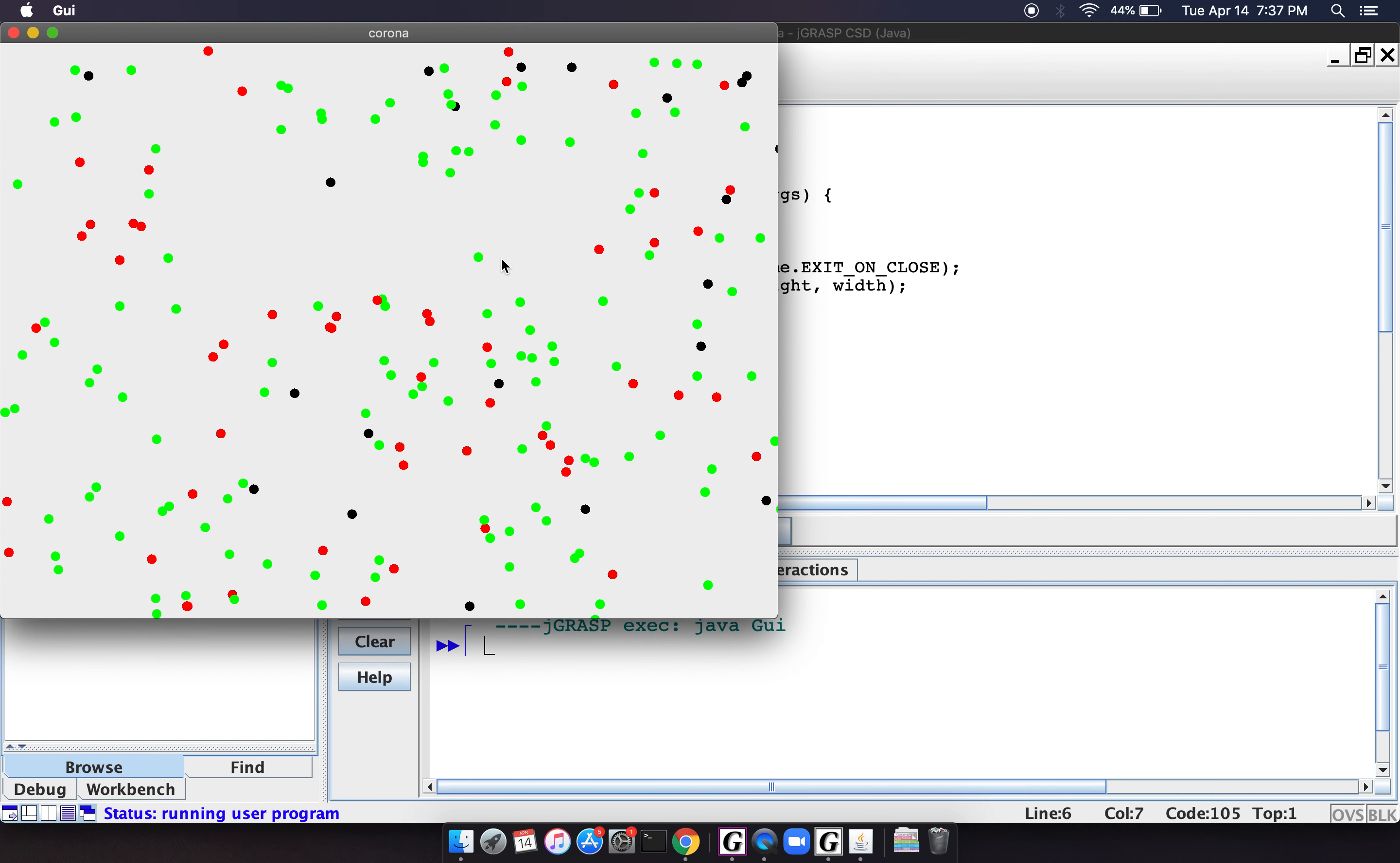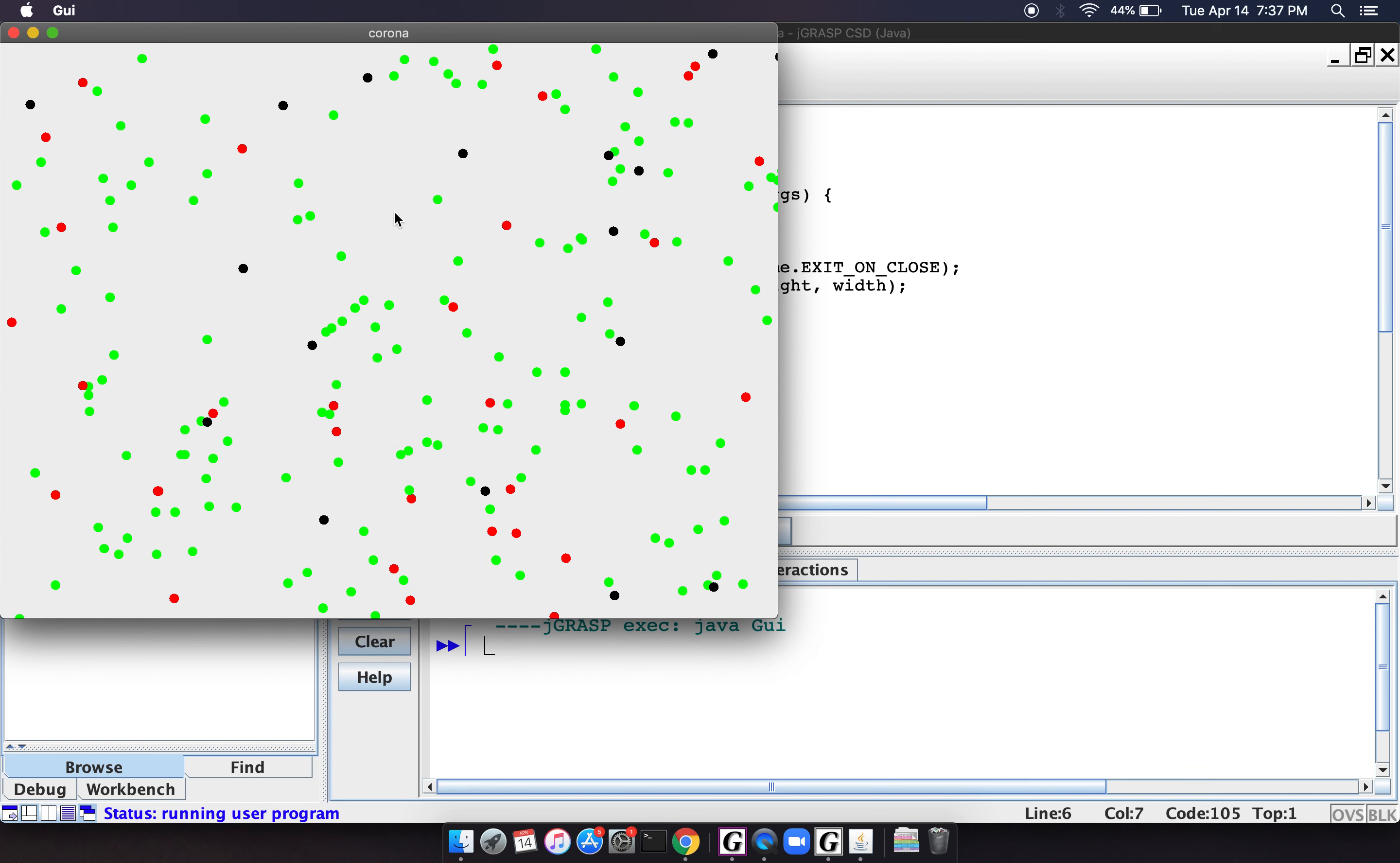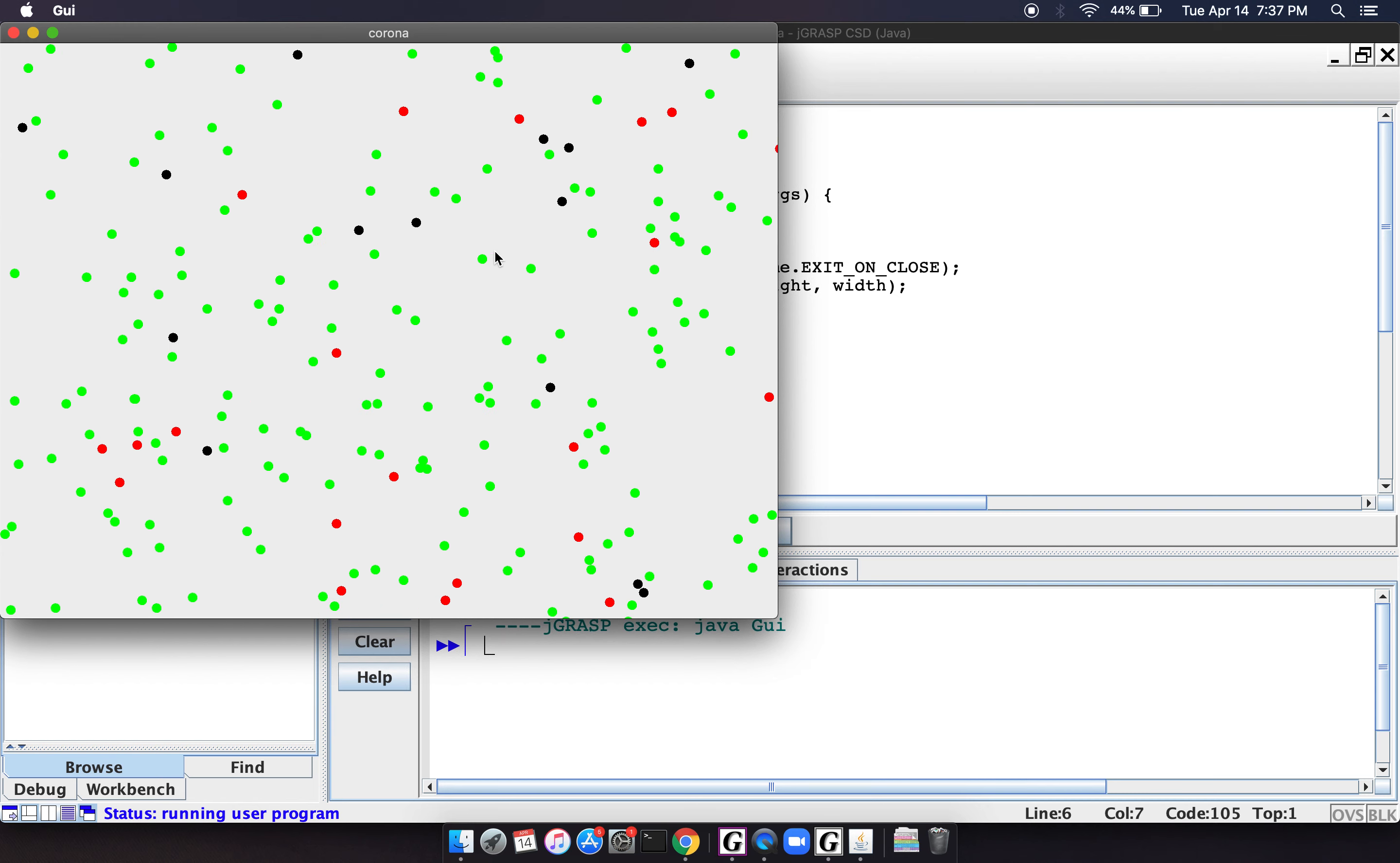We could implement social distancing, where we could make it so that it would be very difficult for people to run into each other, or we would have a large number of people who are stationary. We could do that. So you see,